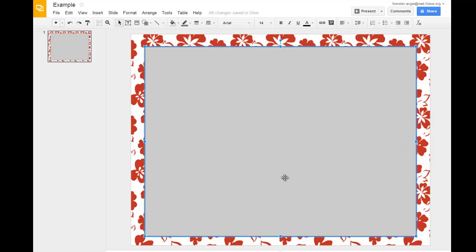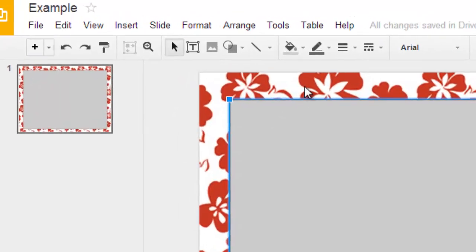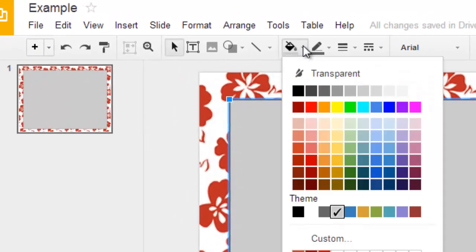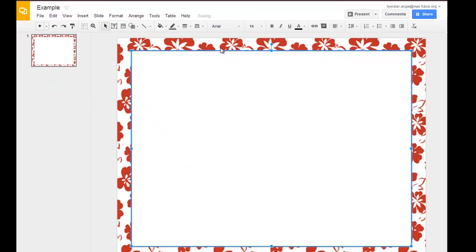So, I have this rectangle box. I don't want it to be gray because it doesn't match. So, up at my top menu bar, I'm going to select fill color, and I'm going to pick white. Of course, you could pick any color you wanted to.